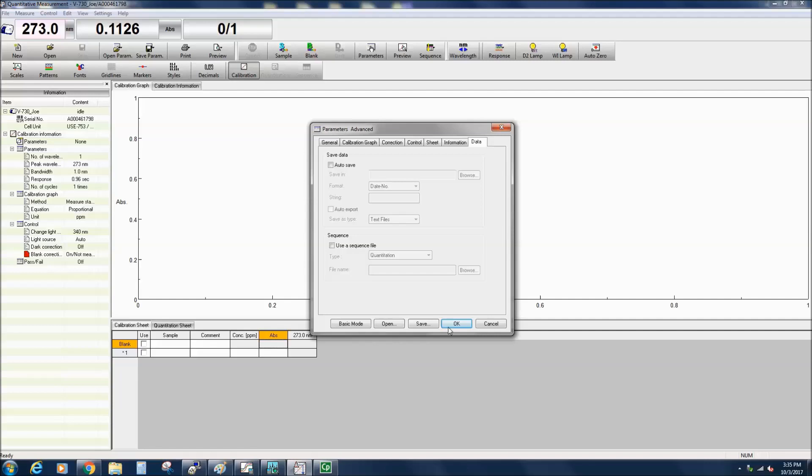You can also choose to save your measurement parameters, as well as open previously saved parameter files.